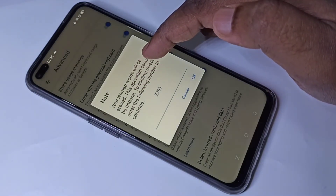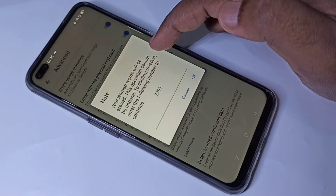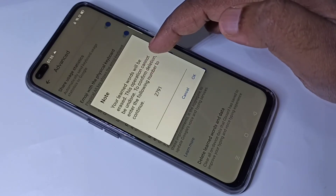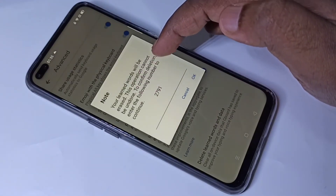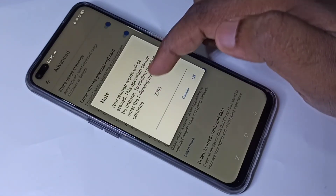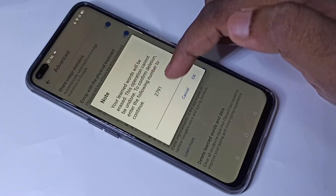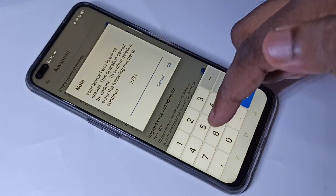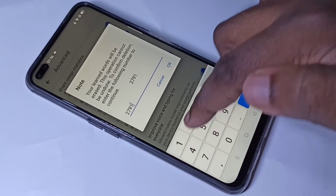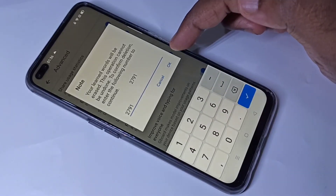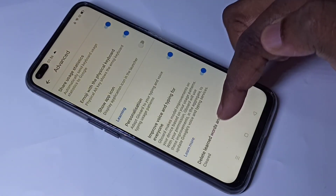Your learned words will be erased — this operation cannot be undone. To confirm deletion, enter the following numbers. We need to enter 2791, then tap OK. You can see it's cleared.